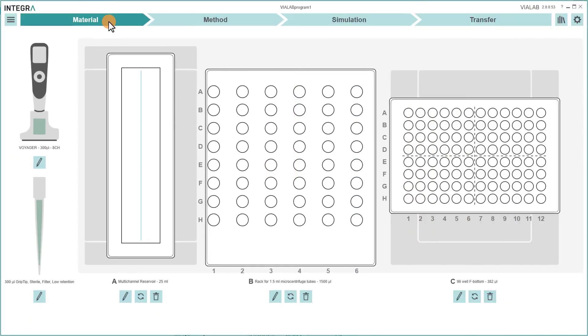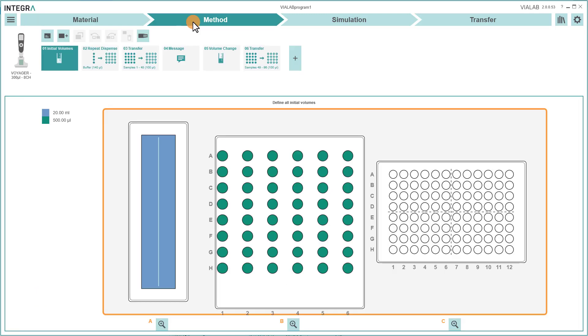Each WireLab program is divided into four sections. In the first section, Material, you can define all your labware items used in your assay. In the section Method, you can create your pipetting tasks.